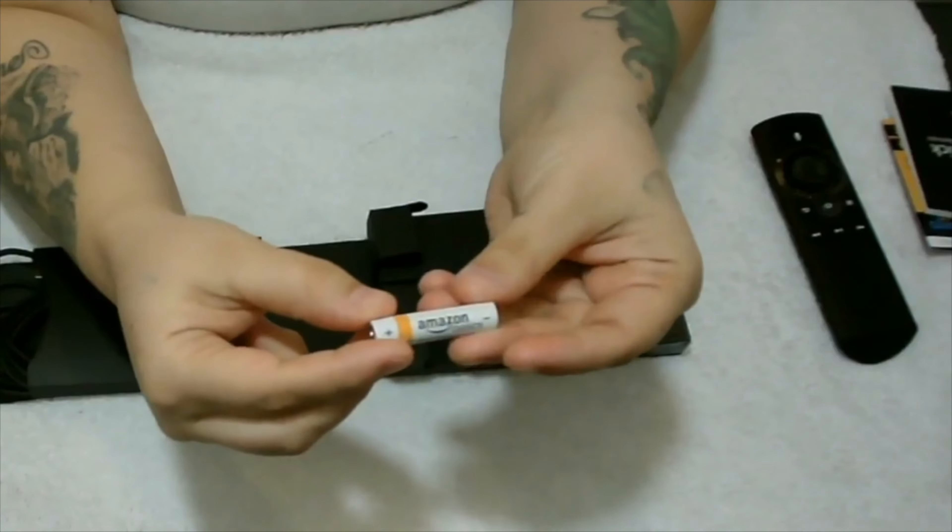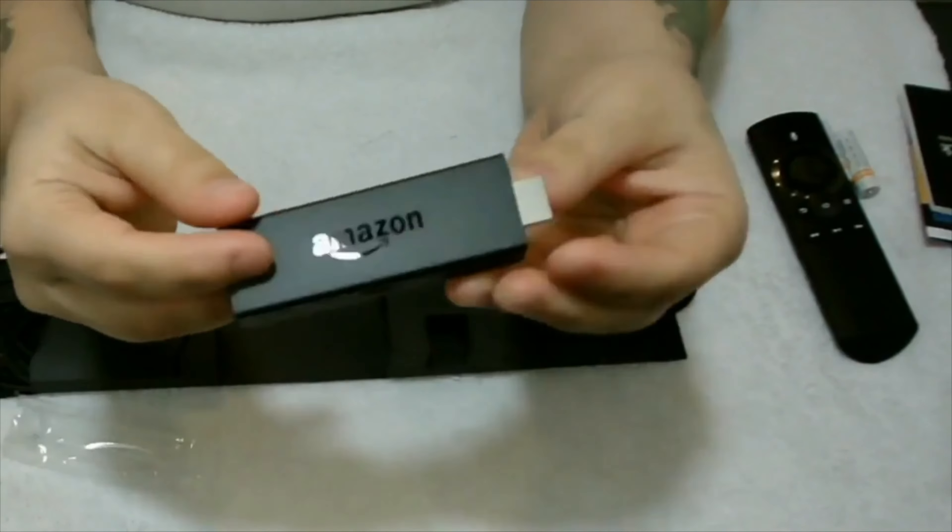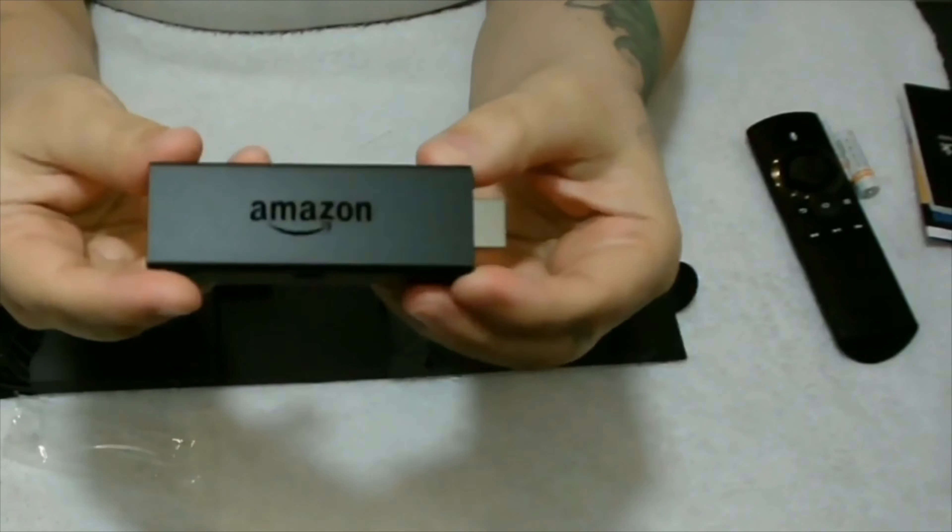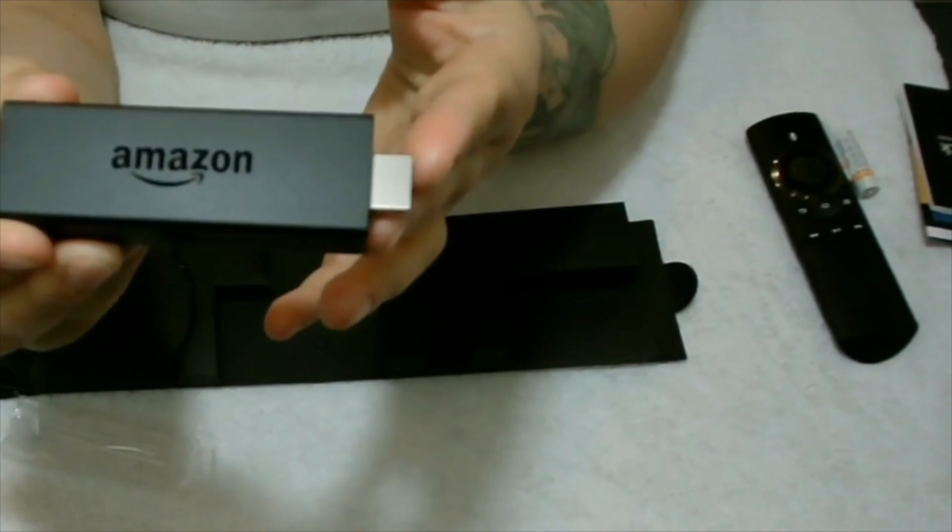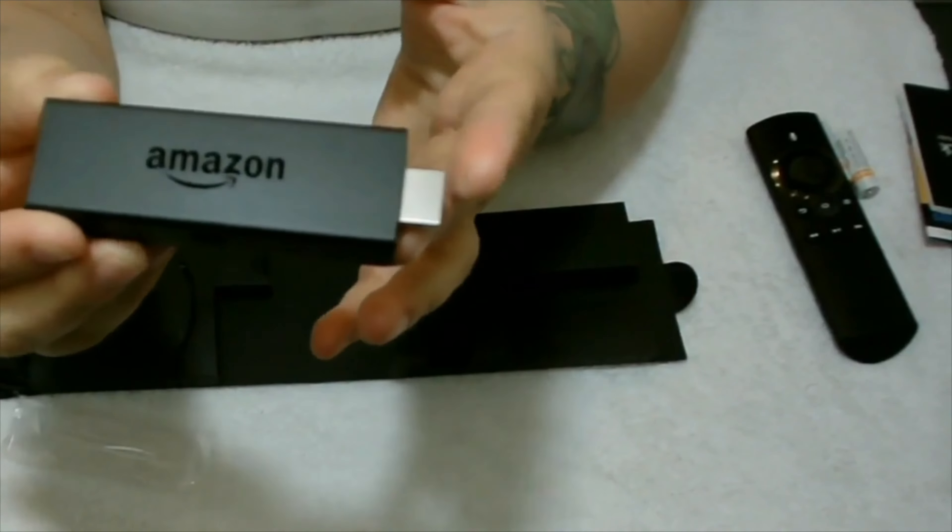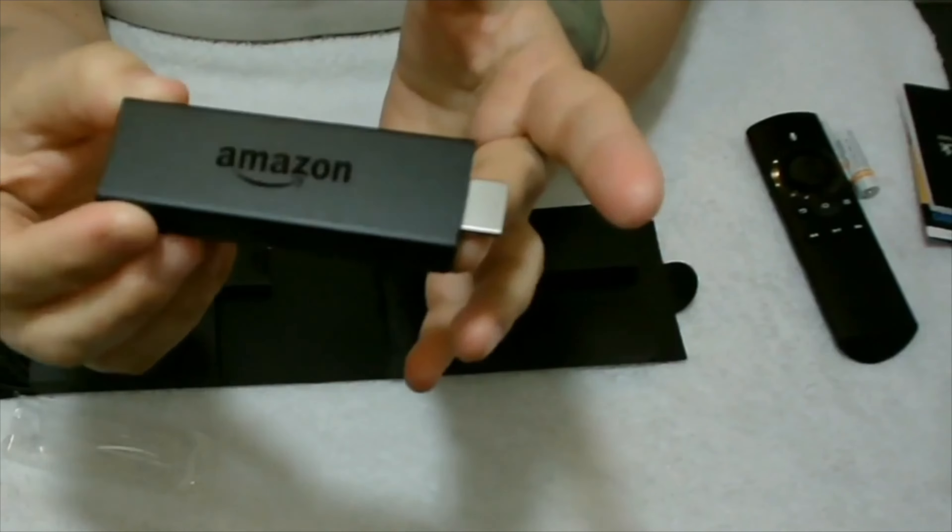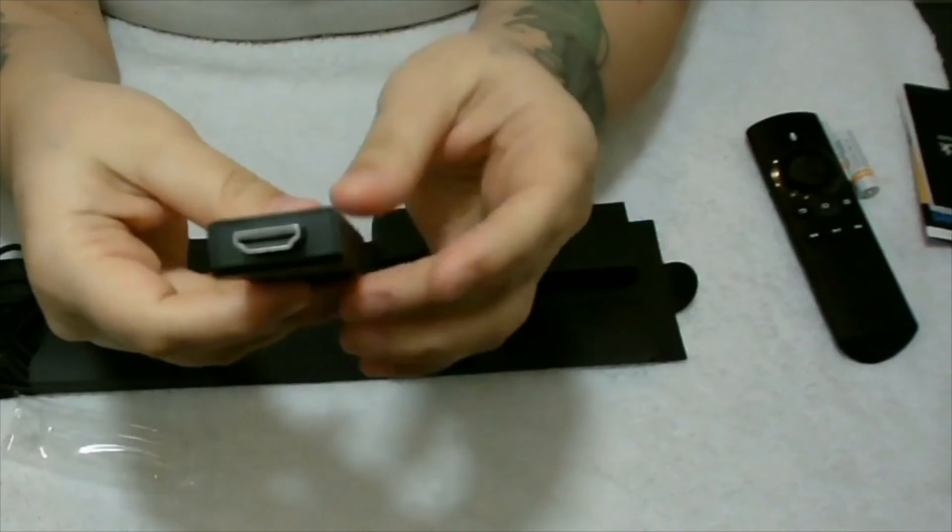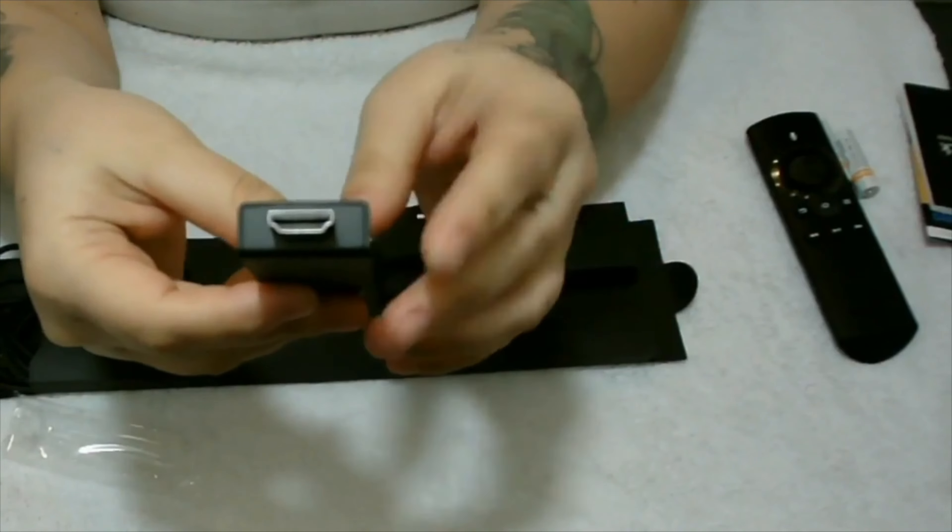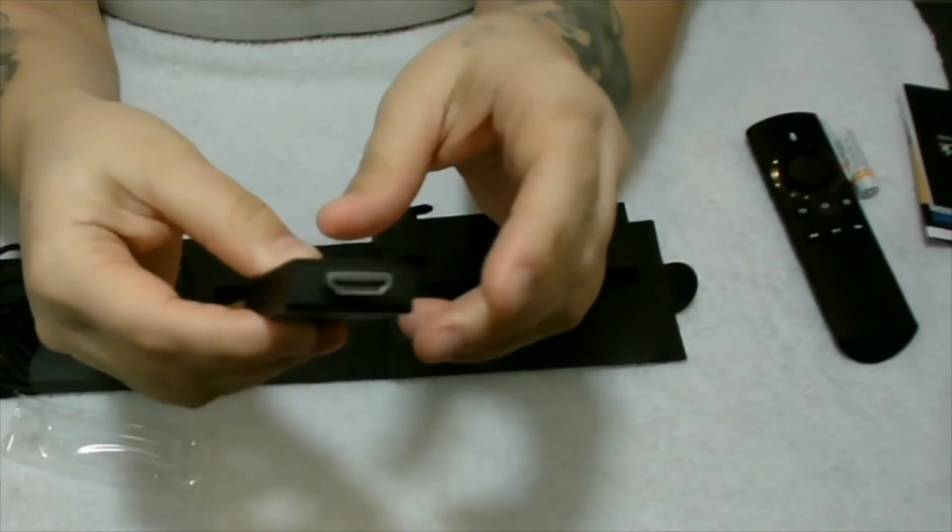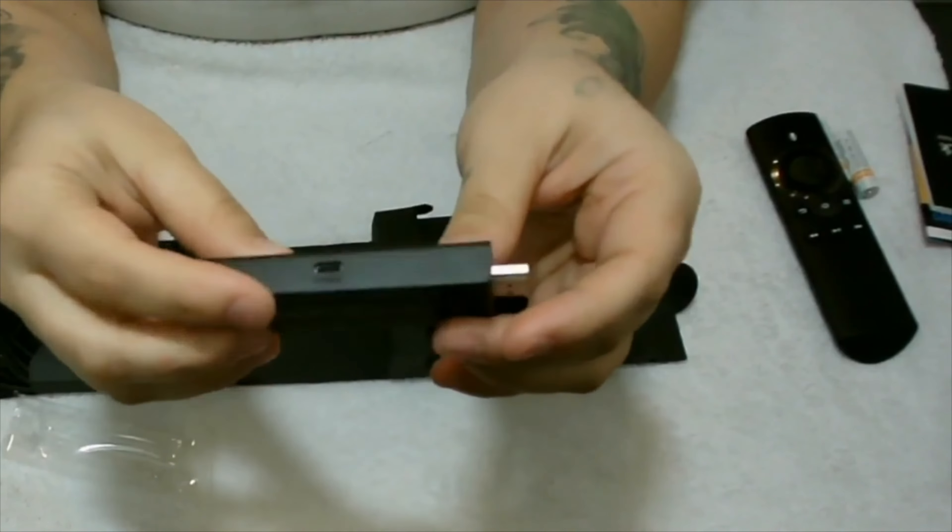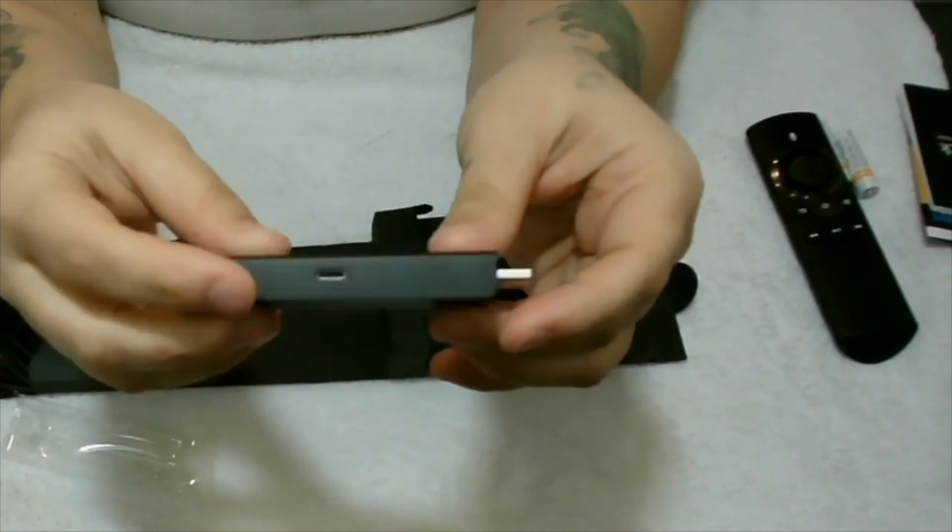Let's take out the Fire Stick. As you can see, it's very thin, very light. Let's unpackage it. As you can see, it says Amazon. Right here is your standard HDMI.